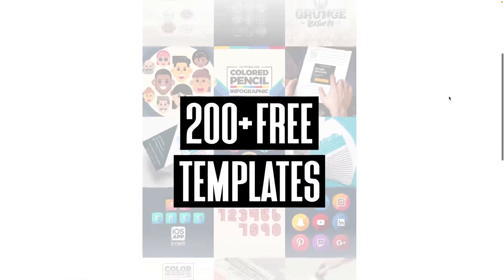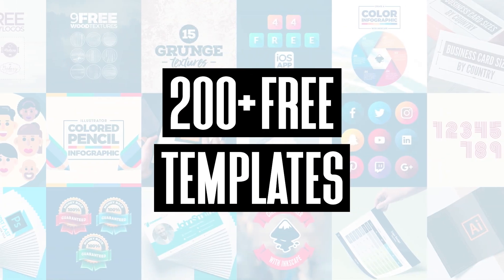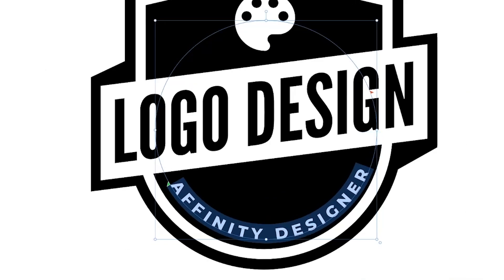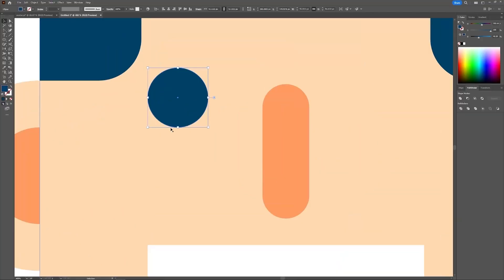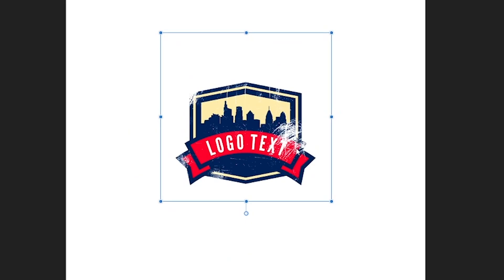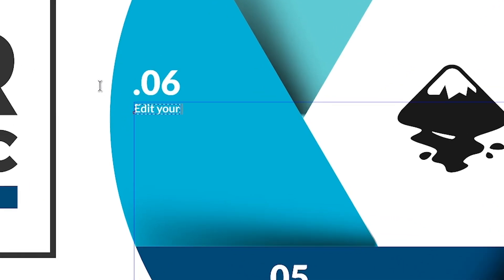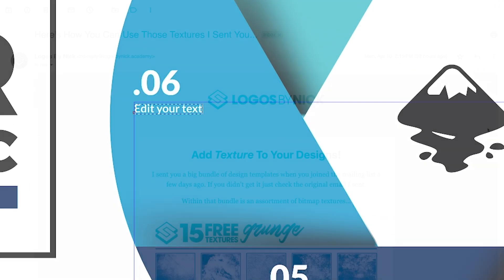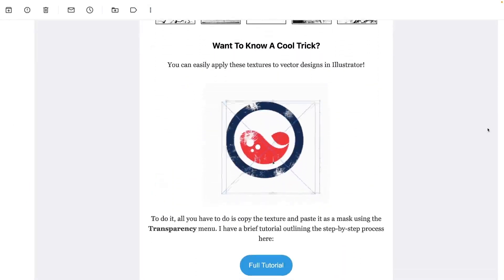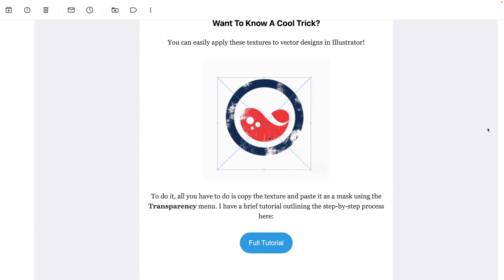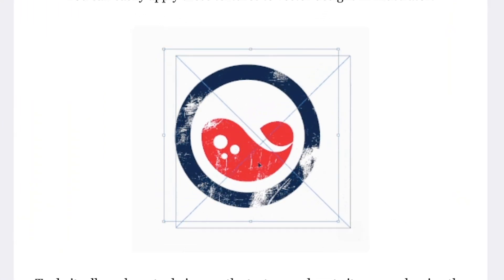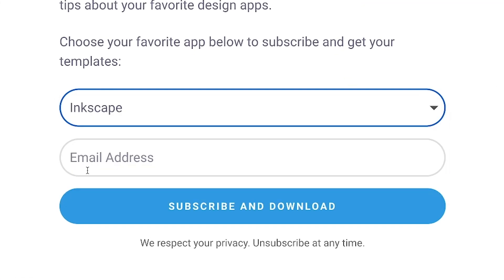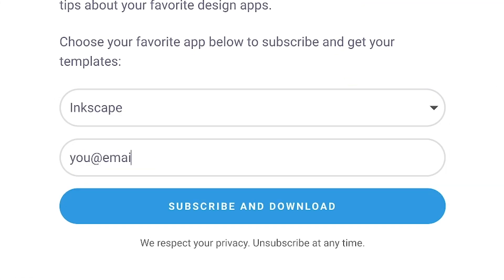Join the Logos by Nick Mailing list and get over 200 free design templates, including logos, avatars, textures, infographics, and more. As a member, you'll receive news, updates, and tips about your favorite design apps. Just use the link below to subscribe for free and download your templates. As always, thanks for watching.